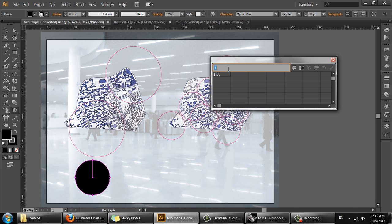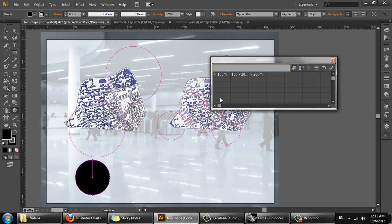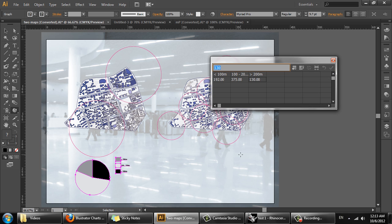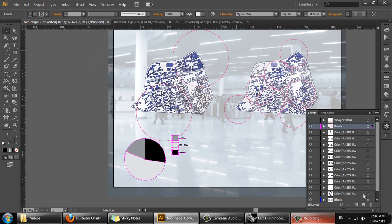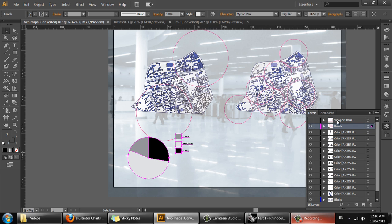We'll give it a title and enter the data — greater than 200, and the values were 192, 375, and 130. We'll move this around and create a new layer, drag the graph to that layer, and call it 'graph.'